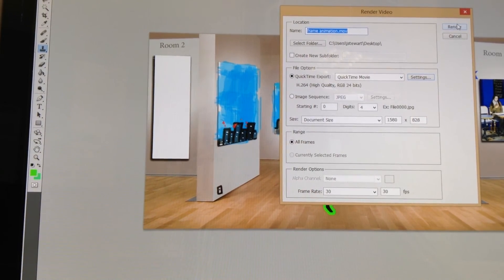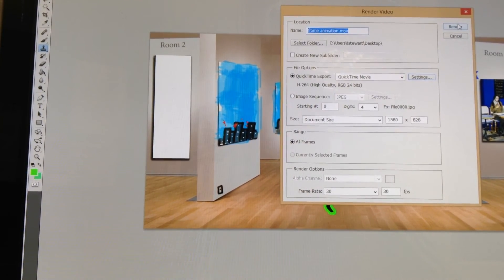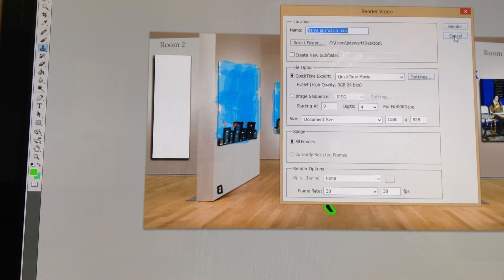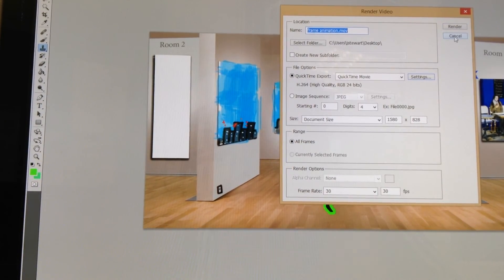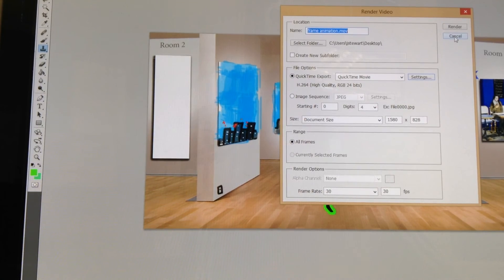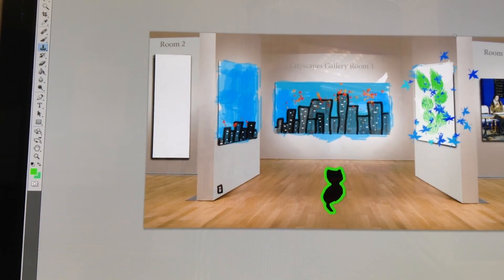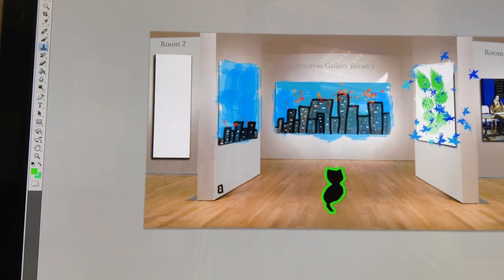This could take some time — could take 5 minutes or 10 minutes. Once that's completed, there'll be a file on your desktop called Frame Animation. Then upload that to your Google Drive folder, please.